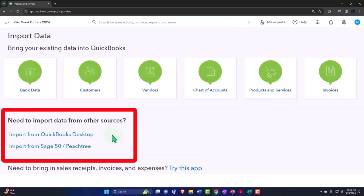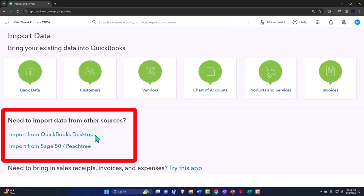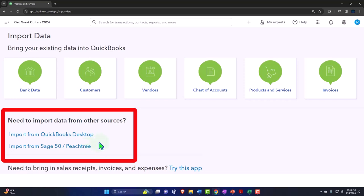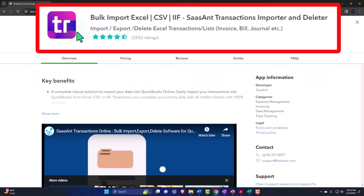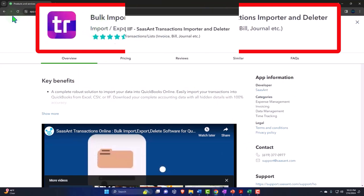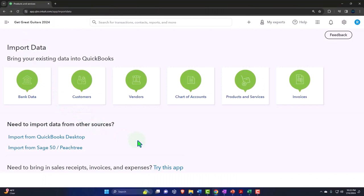One quick note: down here it says 'need to import data from other sources.' If you're importing from QuickBooks Desktop, the process may be easier because QuickBooks is trying to make migration from Desktop simpler — same with importing from Sage 50, formerly Peachtree. The big two desktop versions before online were Peachtree and QuickBooks Desktop, and they're trying to help those legacy users bring data over. You can also bring in sales receipts, invoices, and expenses via an app, though make sure you do your research before adding any third-party app.